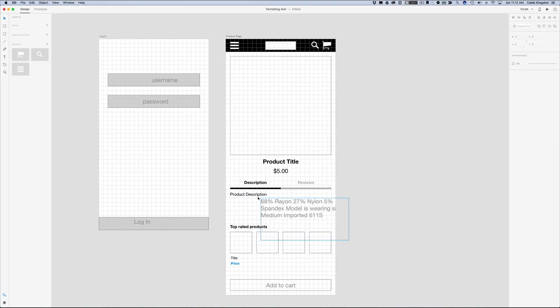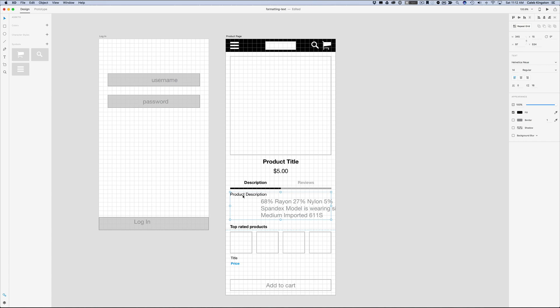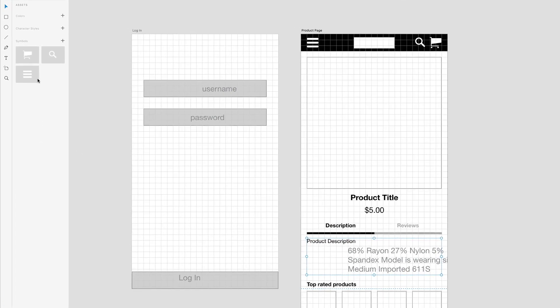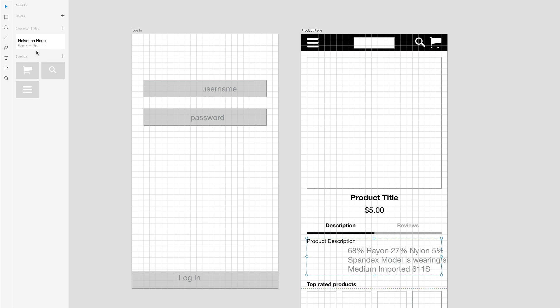Another option I have, if I want to change the formatting here, is I can click on this text that I formatted here and I can go over to the Assets panel. And here I can click on this plus icon next to Character Styles to add this as a character style. And this shows me that I've saved this Helvetica Neue regular 14 point.